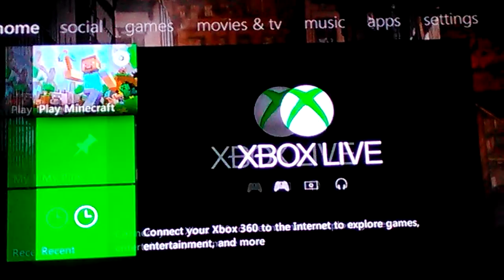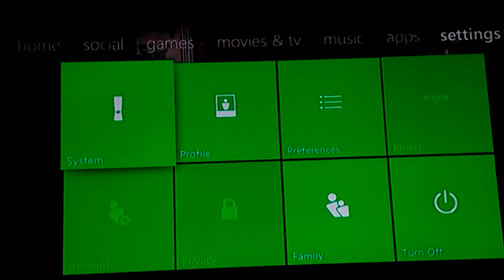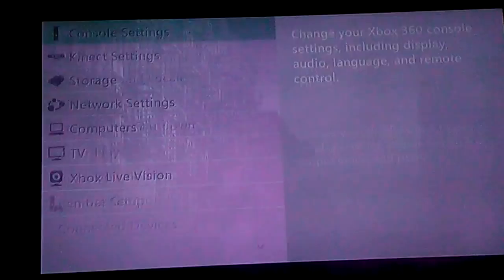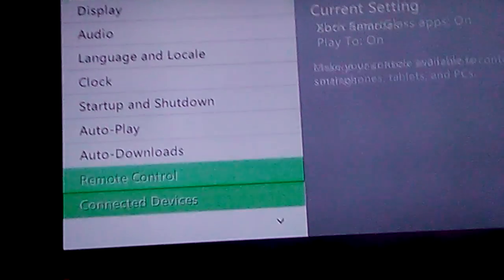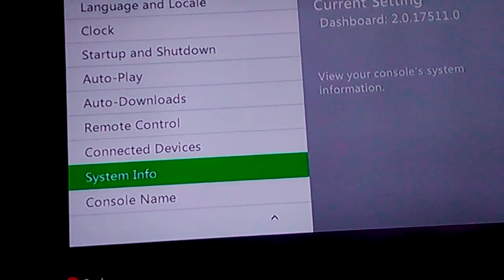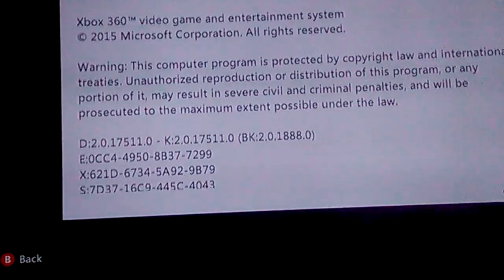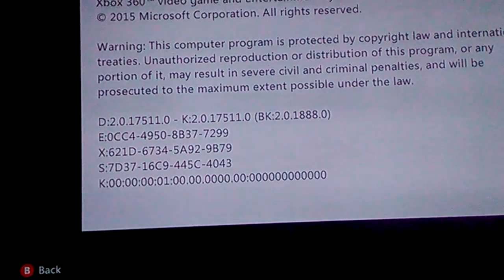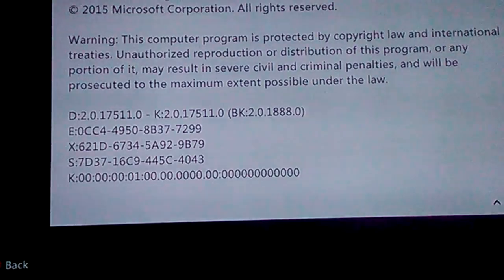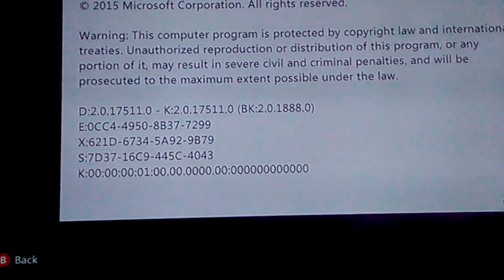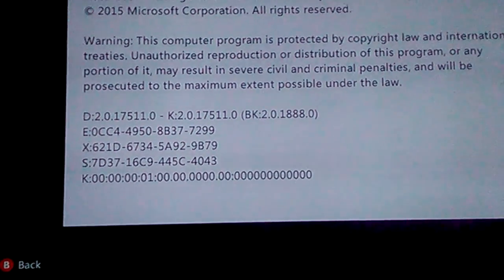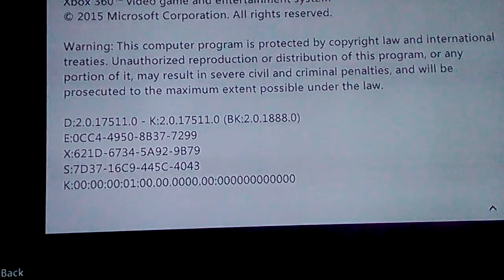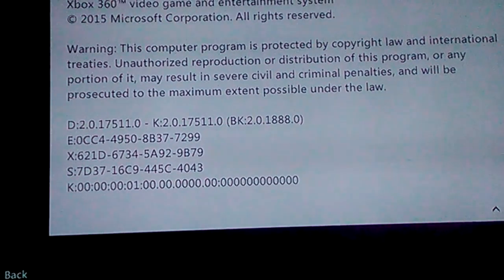you have to do: you have to go to the settings, go to system console settings, go all the way down to system info, scroll down, and then the code is LT RT XY LB RB on the d-pad, go